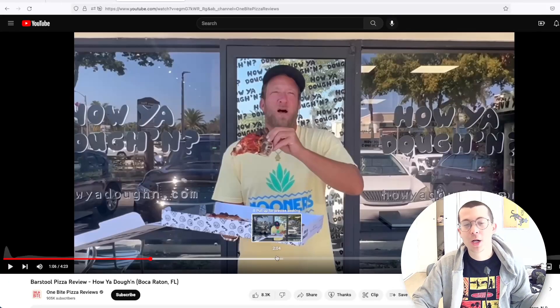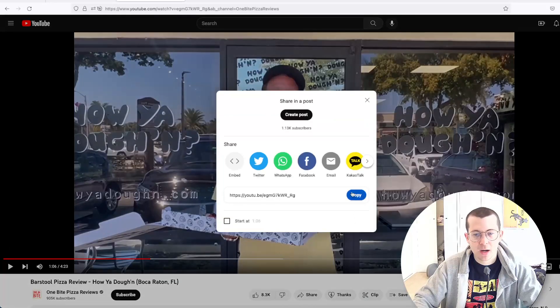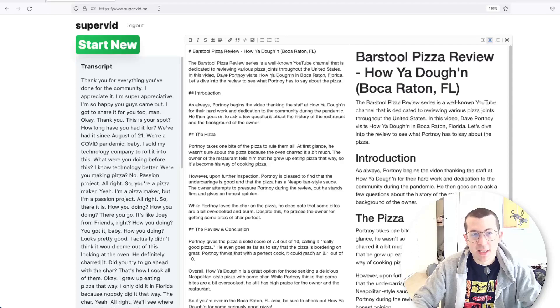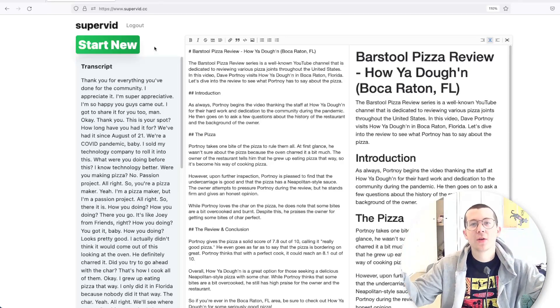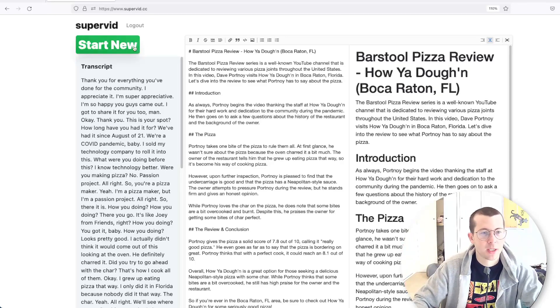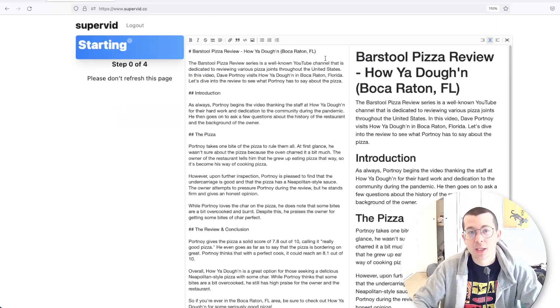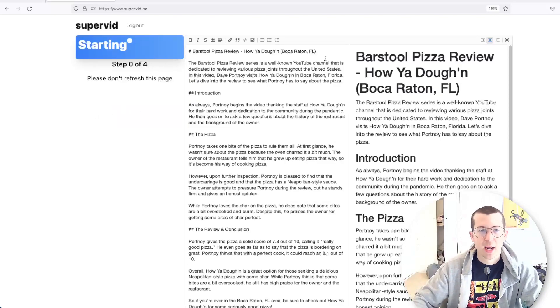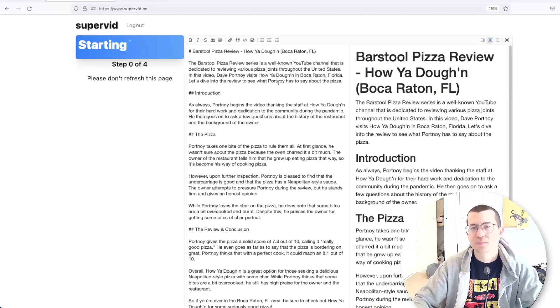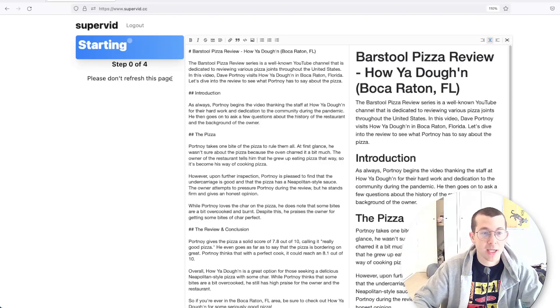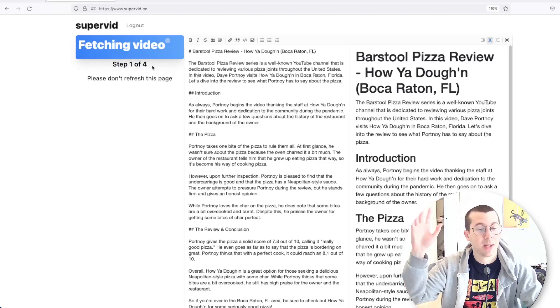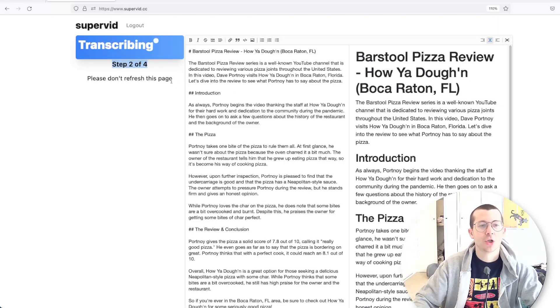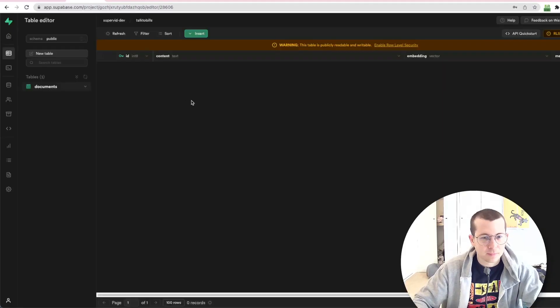So I'm going to do it on this video that I've already watched of a pizza review. I'm not going to play it because I'll get copyrighted. But you're going to basically take that URL, go to share, copy the URL, take it over to supervid.cc or any other sort of transcriber and just get the transcript. And you're going to paste it in here and start. And I've already gotten the transcript.